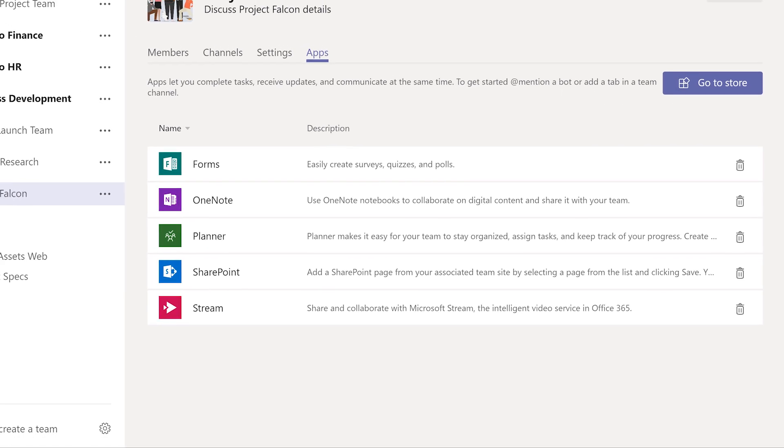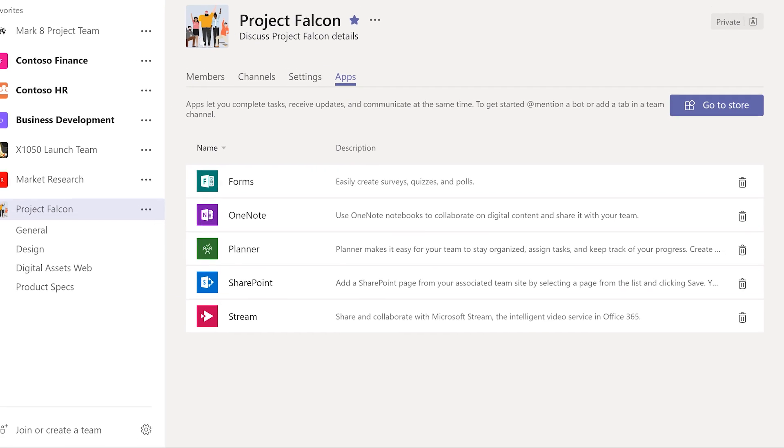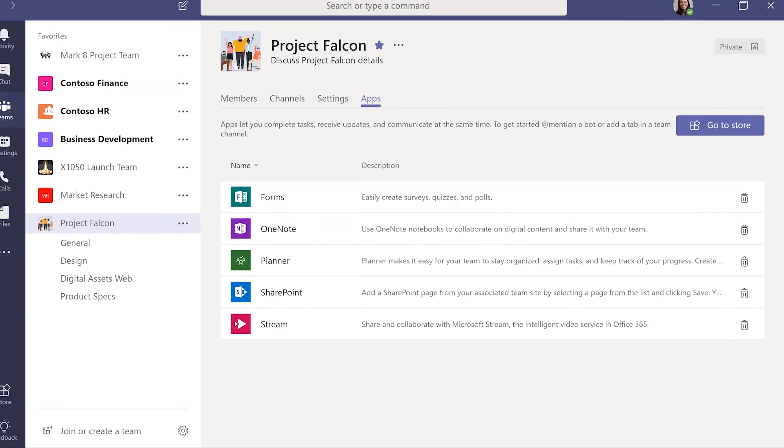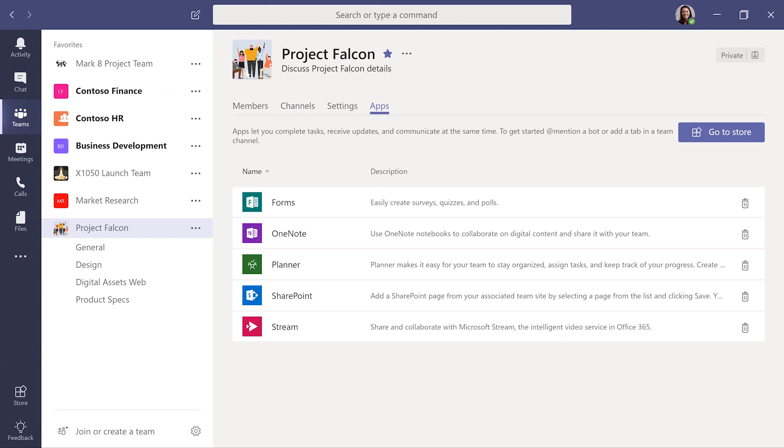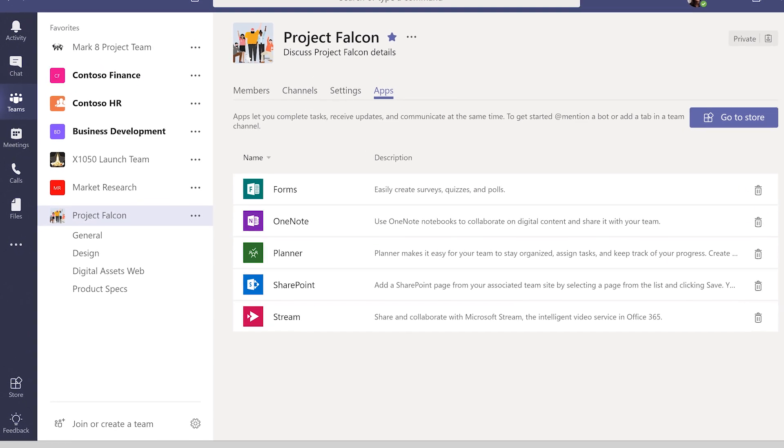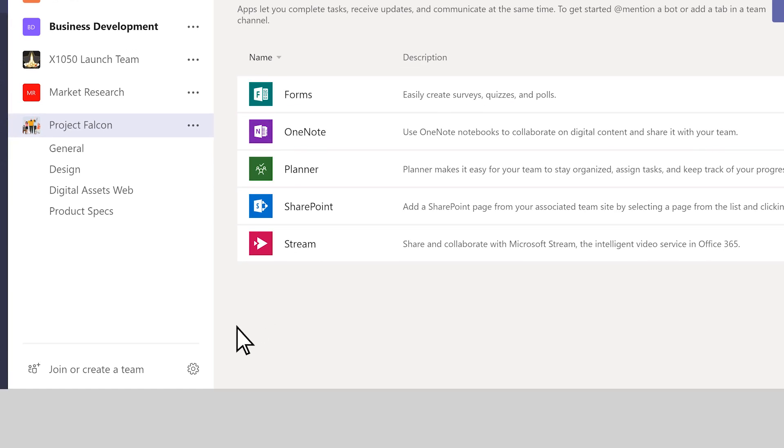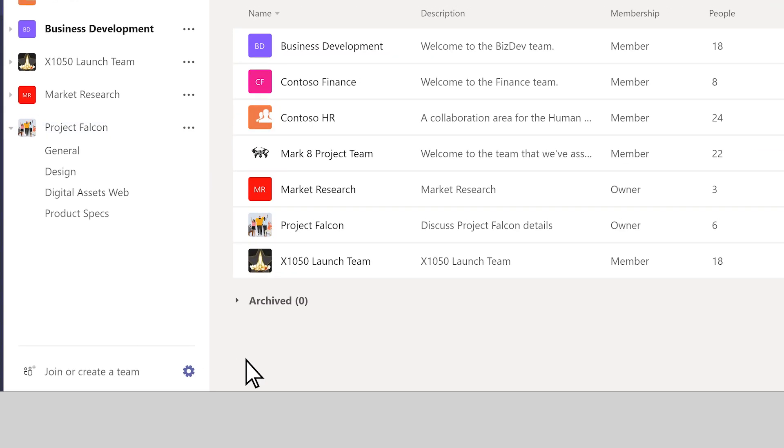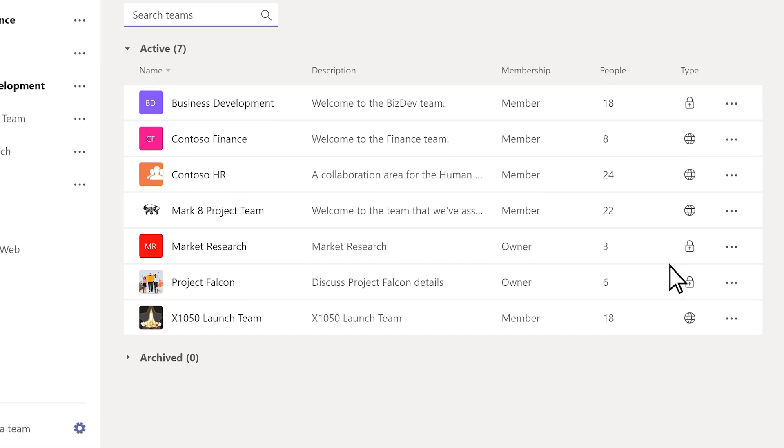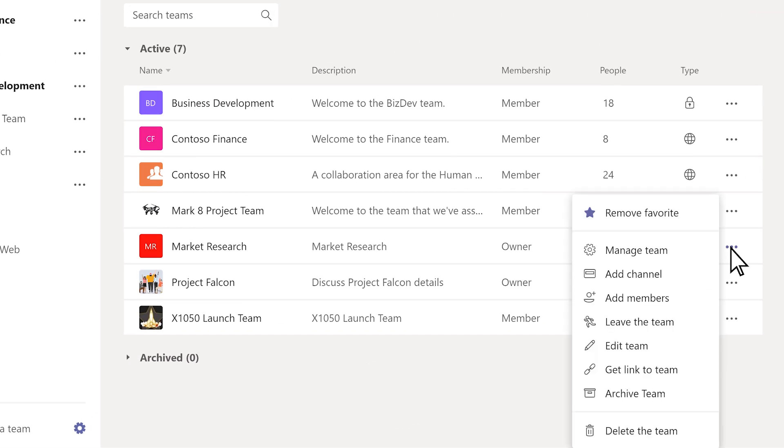If you've got a team that's inactive but you want to keep it around for reference, you can archive it by going to the bottom of your team's list and selecting the Manage icon. The conversations and files in the team become read-only once you archive it.